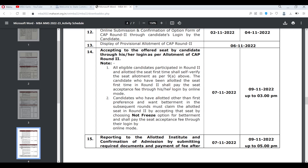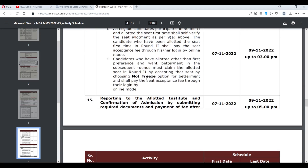Point 2 covers candidates allotted a seat other than their first preference — because first preference is auto-frozen. Candidates who want betterment in subsequent rounds must claim the allotted seat in Round 2 by accepting that seat via the 'not freeze' option for betterment, and shall pay the seat acceptance fee through their login by online mode. This is the same basic rule.